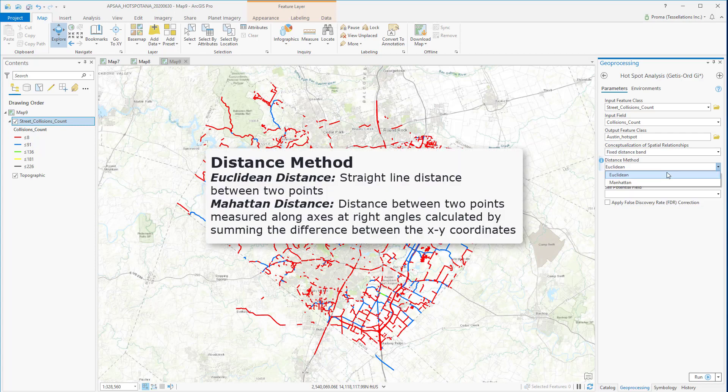Next, the distance method specifies how distances will be calculated from each feature to neighboring features. We are going with Euclidean.